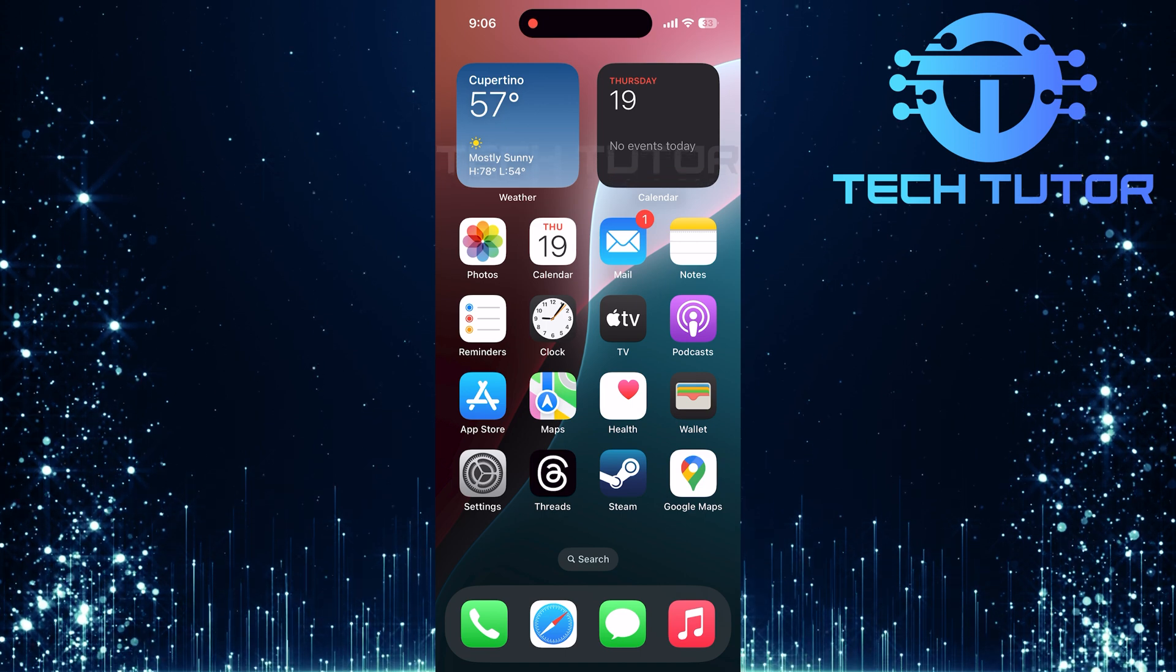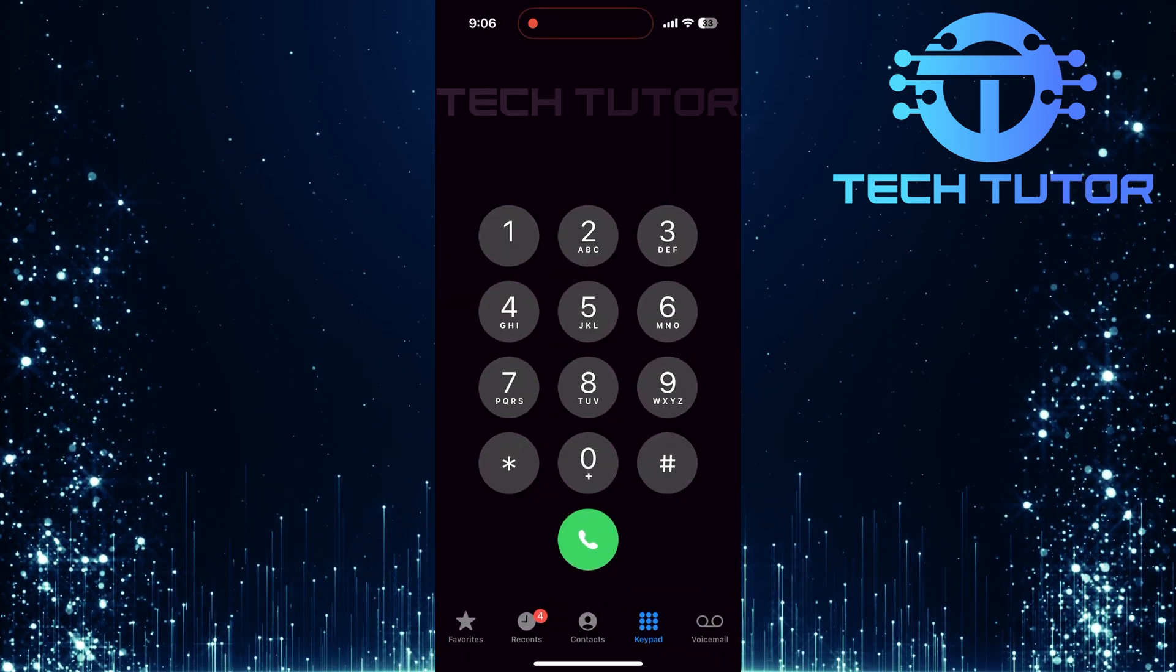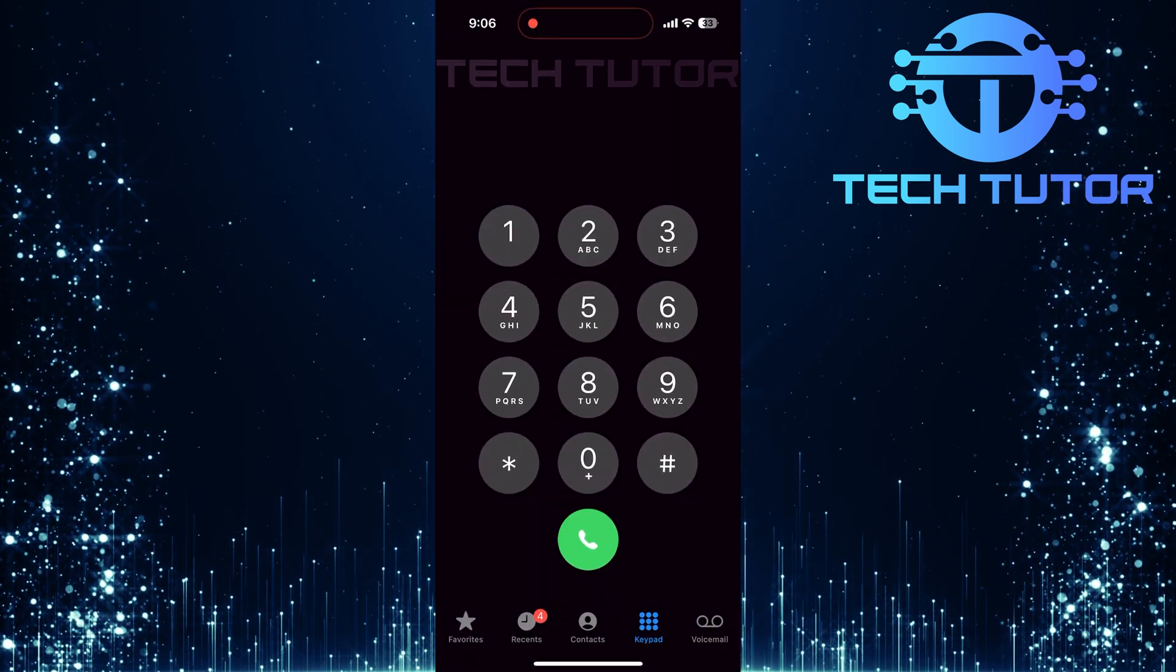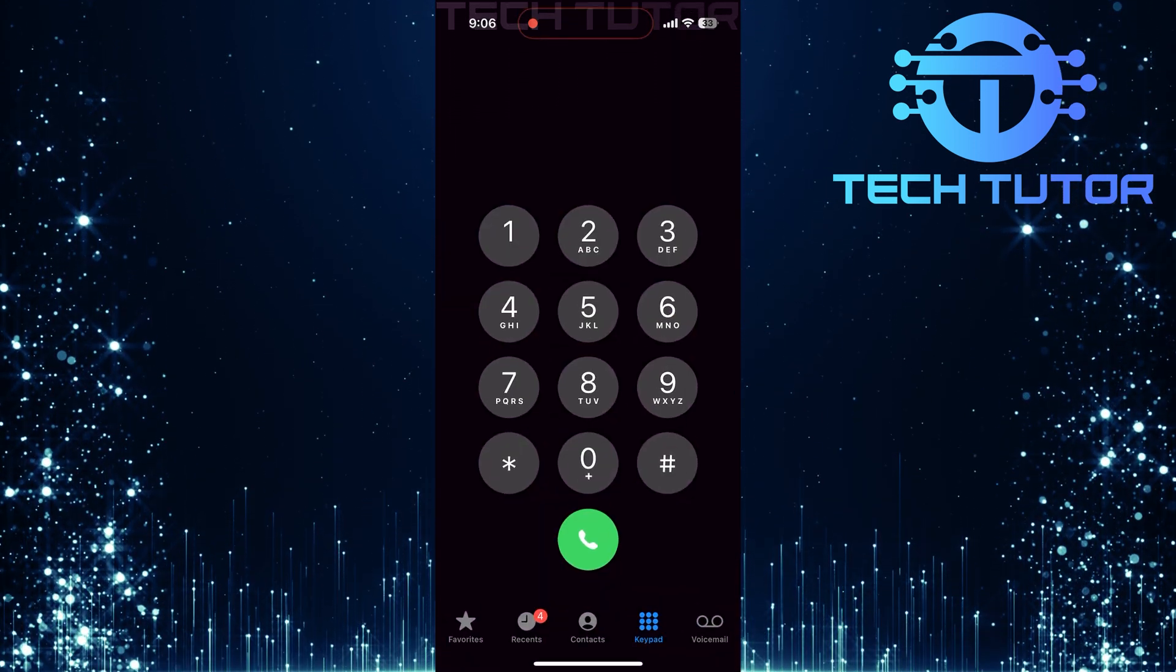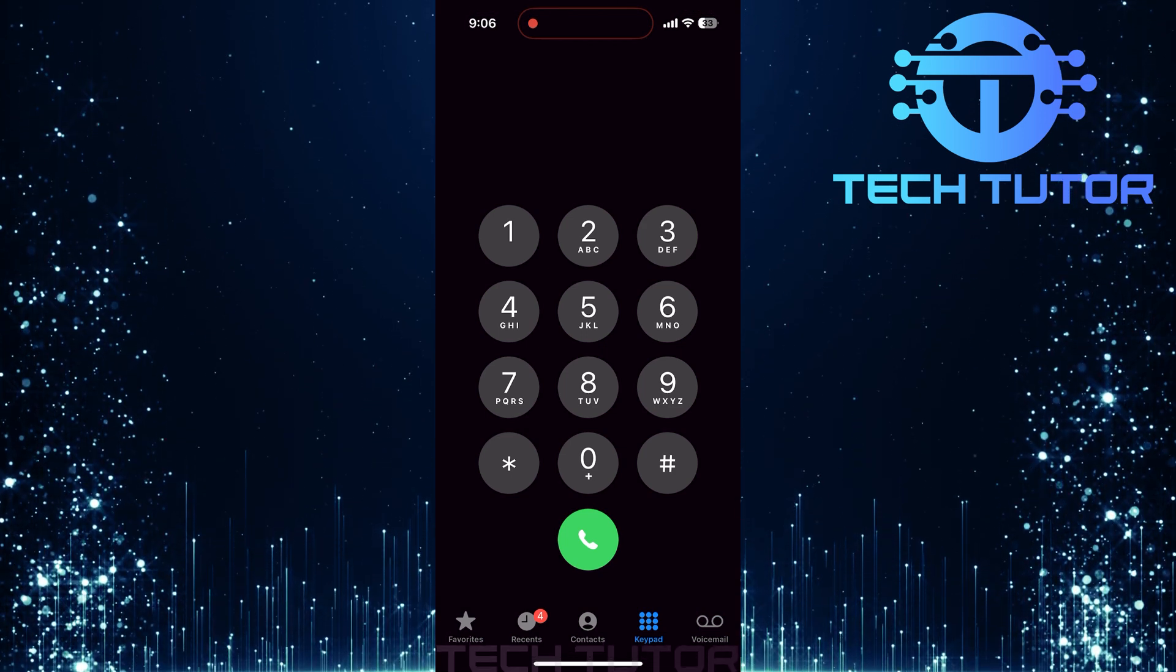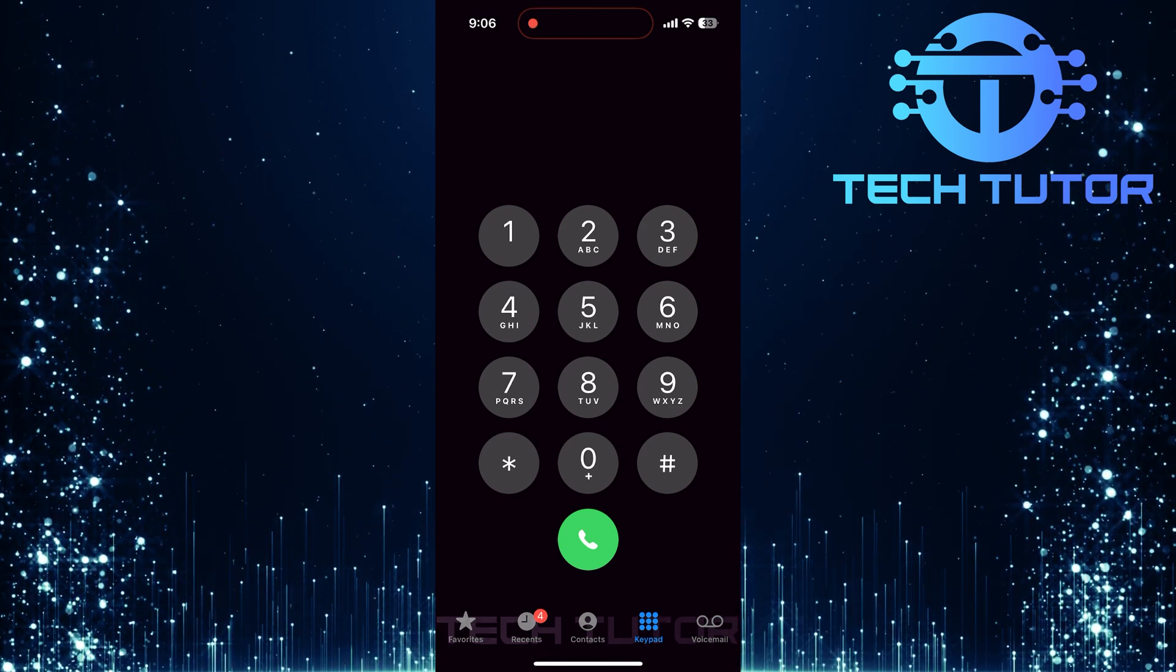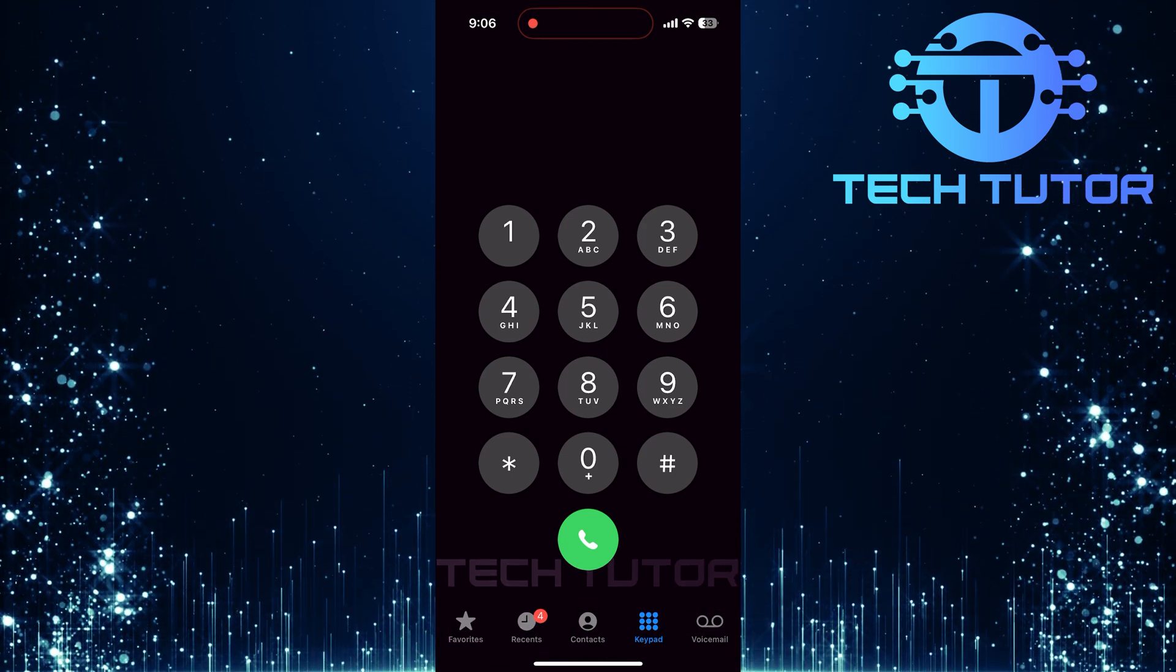To get started, open up the phone app on your iPhone. Once you've opened the phone app, it's time to make an active phone call. Select a contact or dial a number, then hit that green call button to connect.